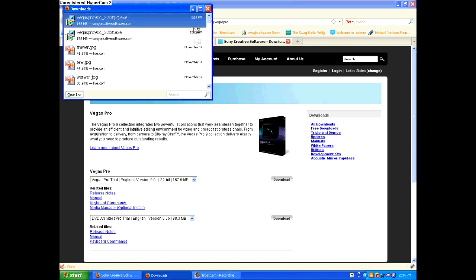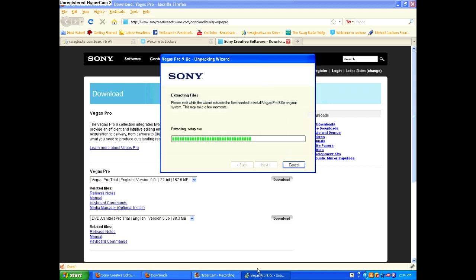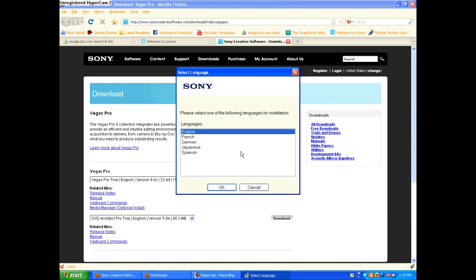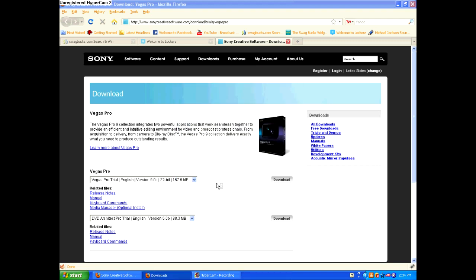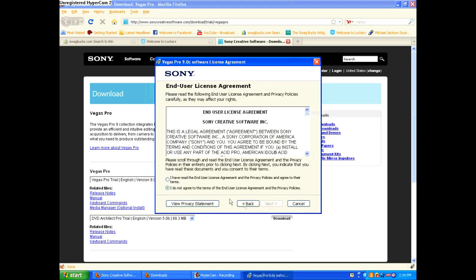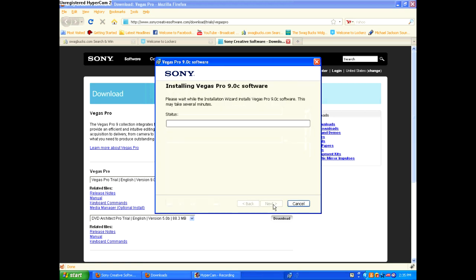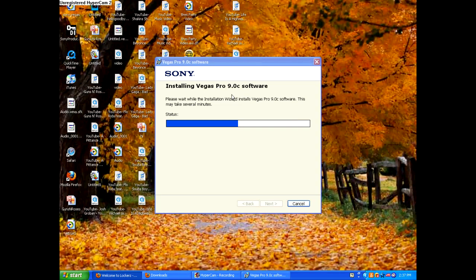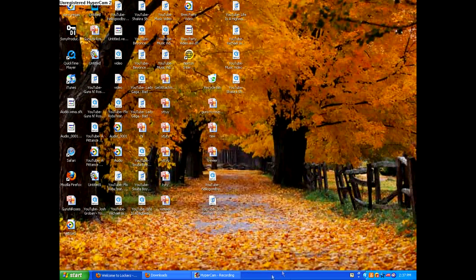Run. Choose English, French, whatever you want. Next. Next. Next. OK. Once it's done, click finish. And this is where the keygen comes in use.